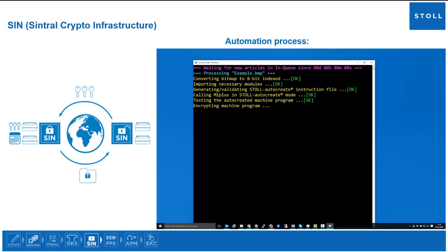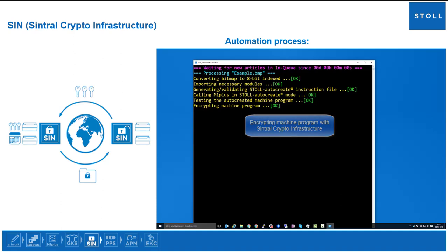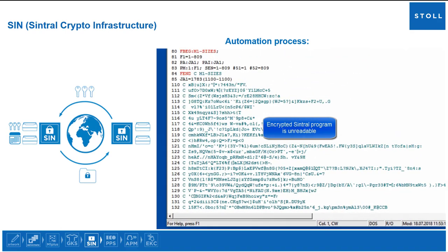Now follows the program encryption through the automation process. Programs are automatically encrypted for the target machine or machine group previously defined in the crypto tool.